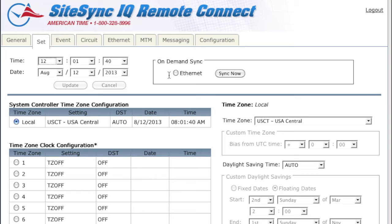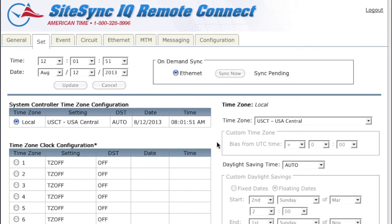On-Demand Sync allows you to immediately synchronize your master clock to your chosen time source without the need to wait for the next scheduled signal reception. After clicking the Sync Now button, you should get a green checkmark. If you get a red X, your sync was unsuccessful, and you should begin troubleshooting.